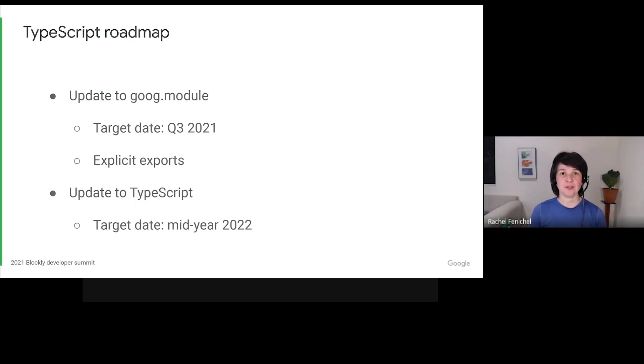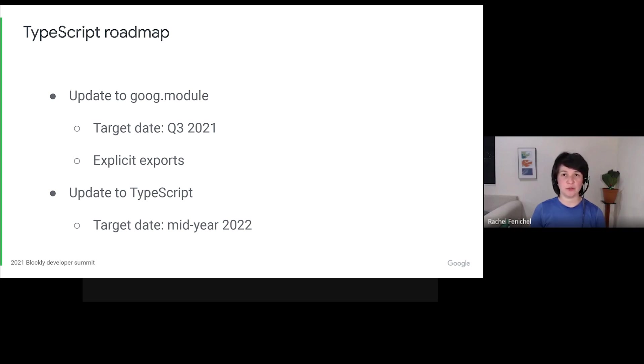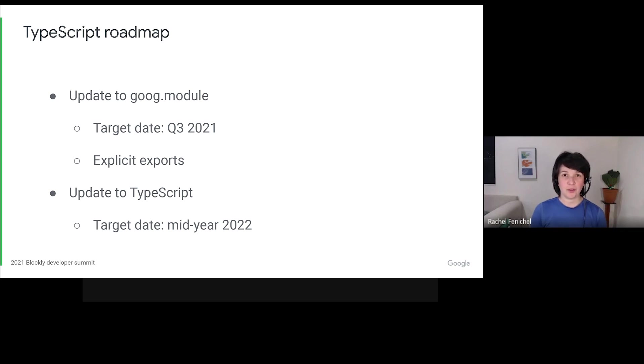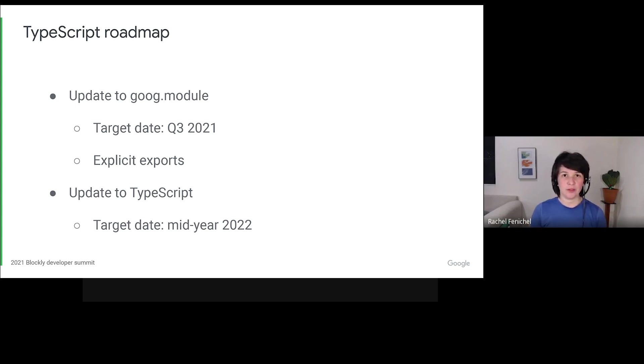This update will happen in several phases. In phase one, we'll move to Clojure's goog.module syntax. The big change here is invisibility. Anything not explicitly exported will be inaccessible. This is in contrast to Blockly's current state, where privacy annotations are more suggestions than rules. I plan to make that change for all of core Blockly in one go. That will probably land at the end of Q3 2021.